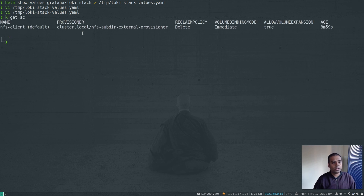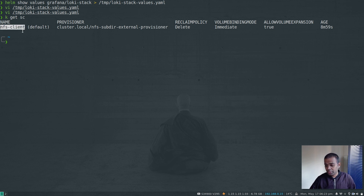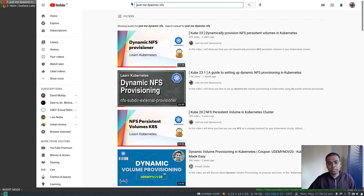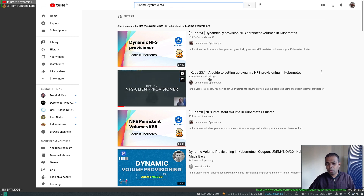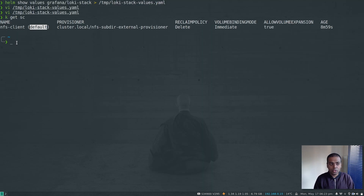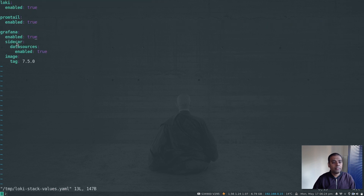I've got dynamic volume provisioning installed in my cluster. If I do kubectl get storageclass, I've got a default storage class — this is the dynamic NFS provisioning. Whenever I create a persistent volume claim, a persistent volume will get created automatically. If you search on YouTube for 'justme dynamic nfs,' cube23.1 is the recent video I did and I'm using that setup for this video.